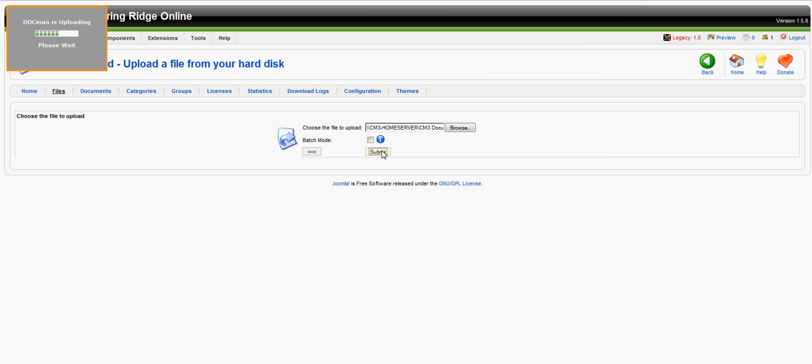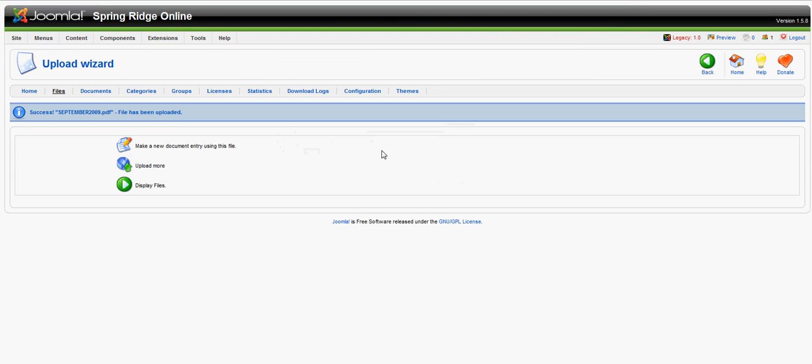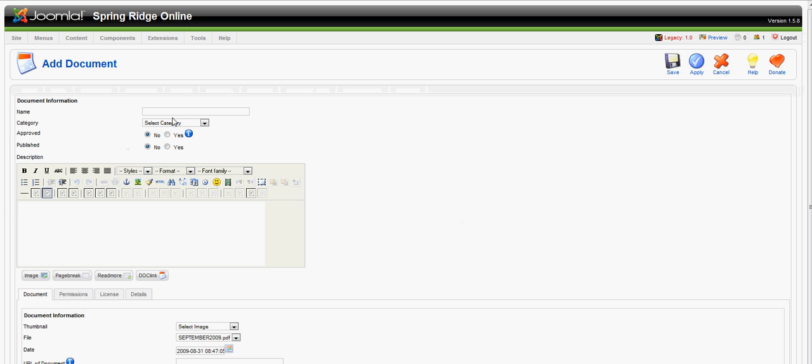The next step is to make a new document entry using this file. We click on the icon, and then we give it a name.